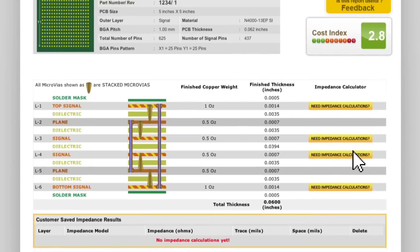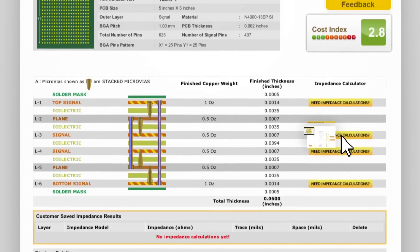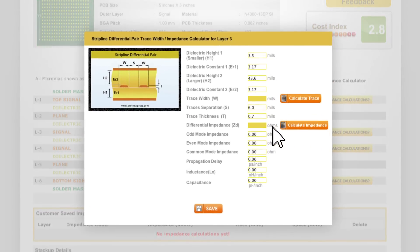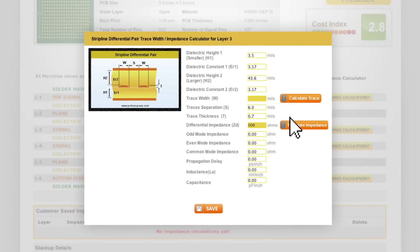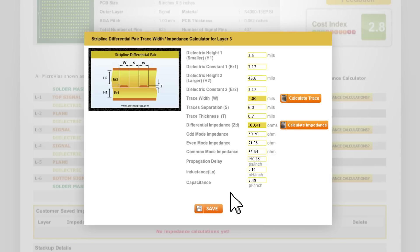For any of the stack-up options, enter your impedance requirements for each signal layer and the tool automatically calculates trace widths and separation.